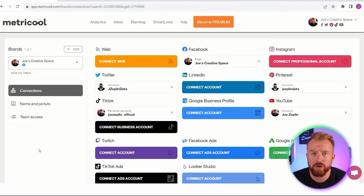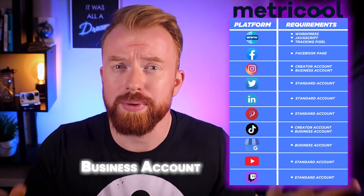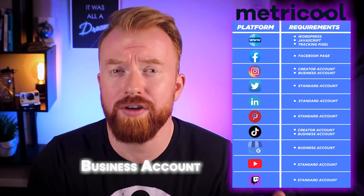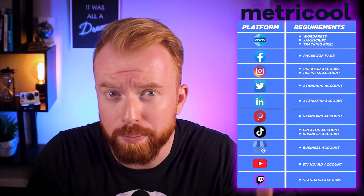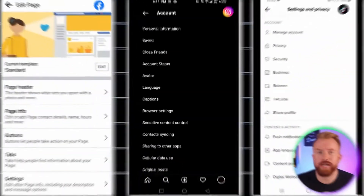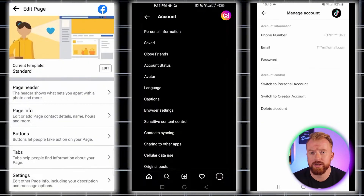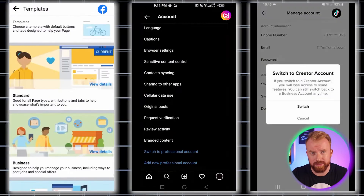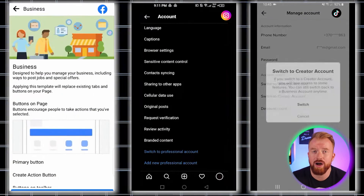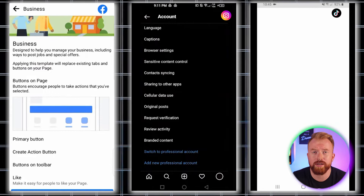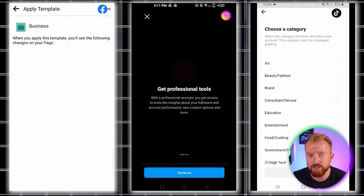This part took me multiple revisions to learn, so I'm putting the requirements on screen for what you need to connect each account. For instance, to connect Facebook, Instagram, and TikTok, these have to be business accounts. For Facebook, a business account is the equivalent of a Facebook page. On Instagram or TikTok, these are listed as business accounts or creator accounts. These changes are all free and super simple — just go into settings under your standard account and toggle on the specific button. I show a quick example on screen for Facebook, Instagram, and TikTok.